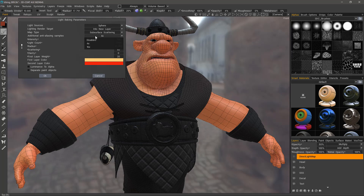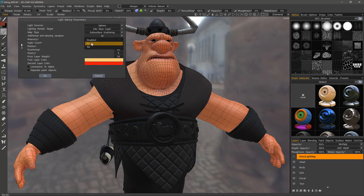We can change the number of anti-aliasing samples. By default it's disabled, but you can increase the anti-aliasing 4 or 16 times. The light intensity is set by default at 100, the light count at 2000, and you can adjust the scattering amount and your colors.